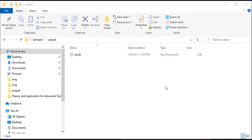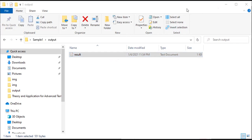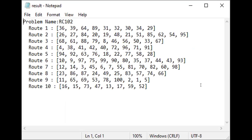In the output folder you can find a text file called the result, where you will get the result or the routes of the 10 vehicles. You can check the result — the problem name and the corresponding route are given. The solver automatically generates this after solving the problem and writes the result to the file.